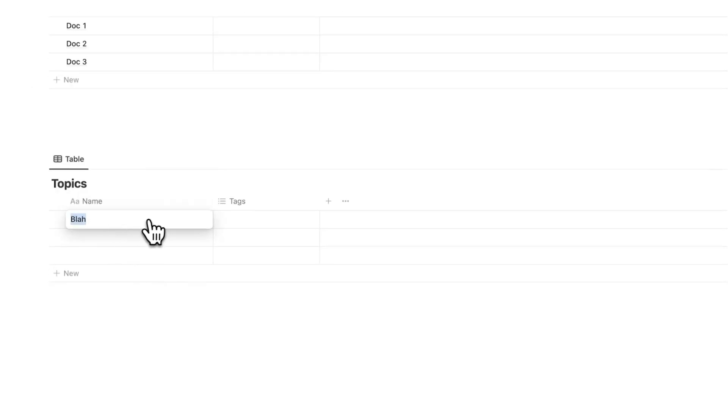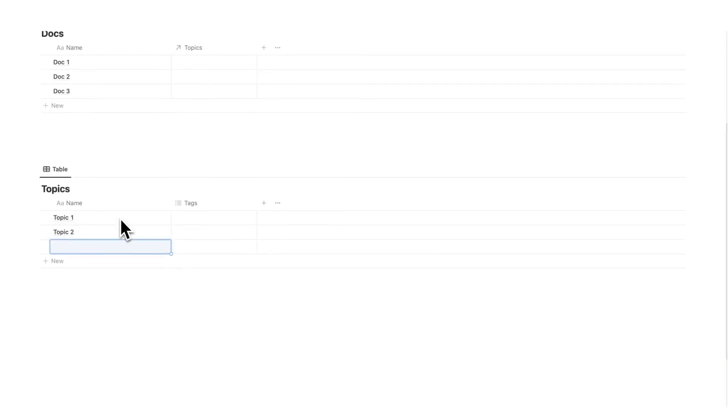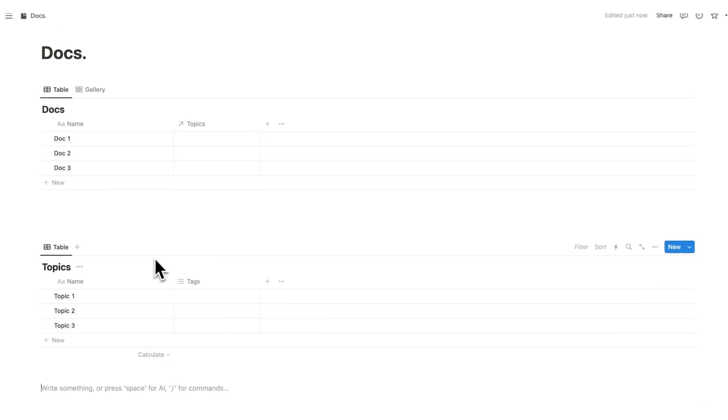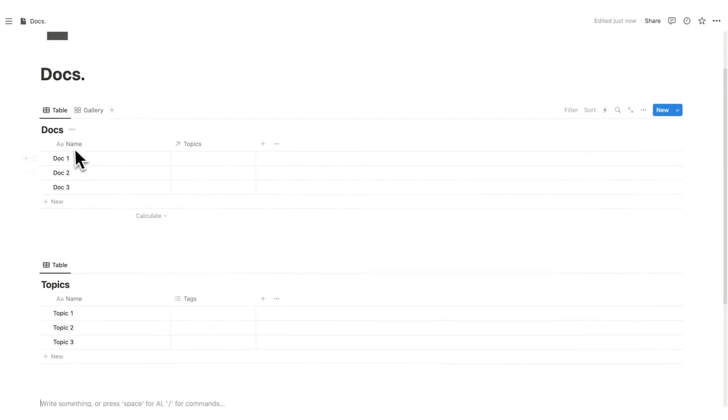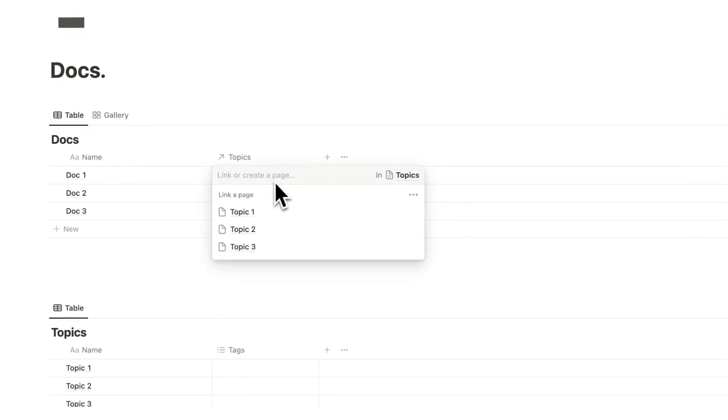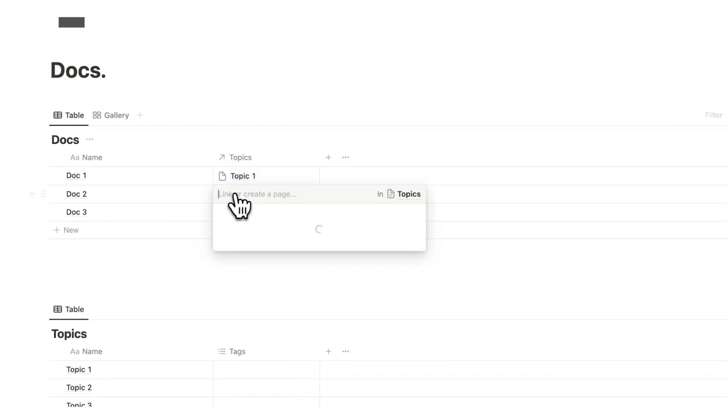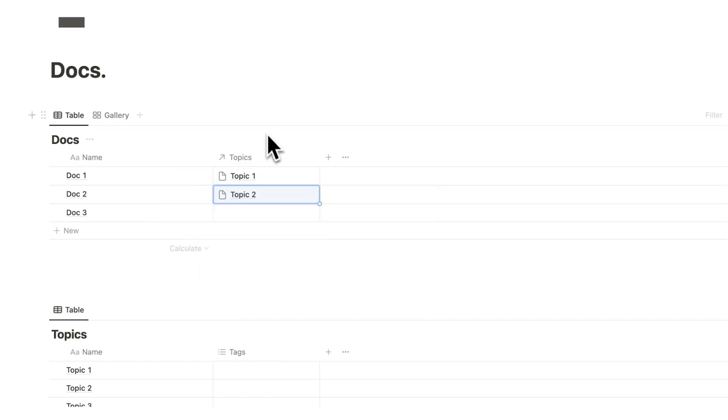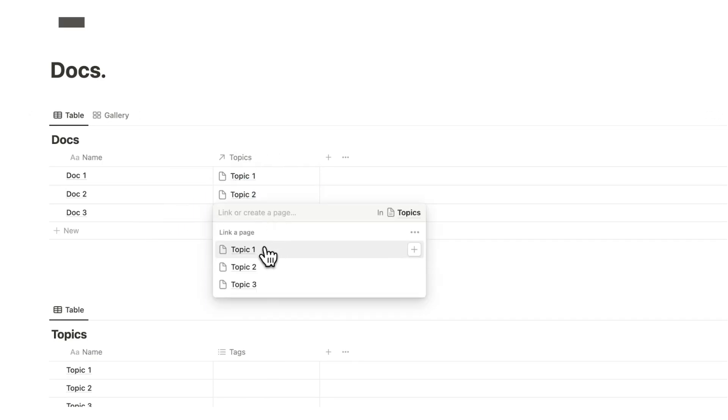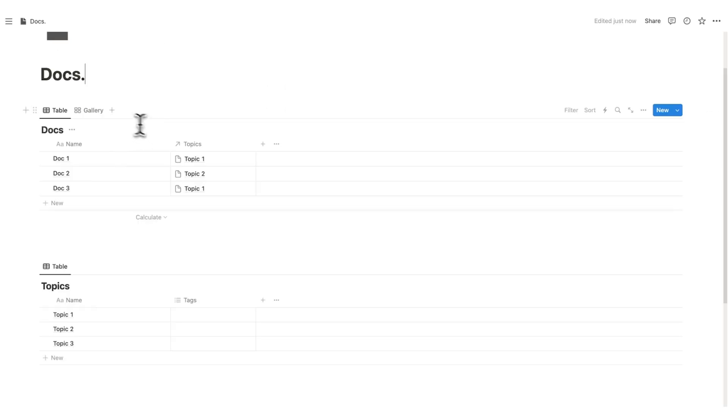Now what I'll do here is write topic one, topic two, and topic three, and show you how we can separate these based on topic. I'll say that this is topic one. I'll say that doc two is topic two, and then I'll say that doc three is also topic one.